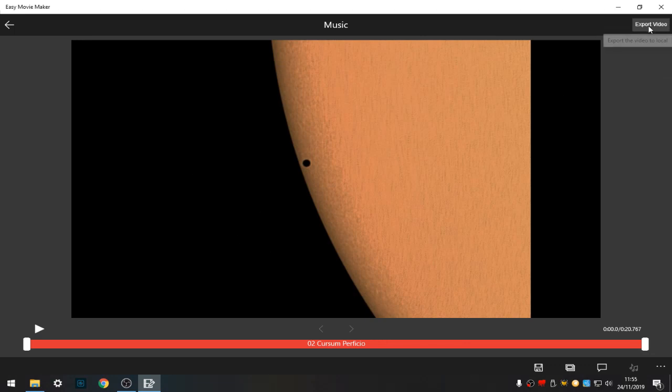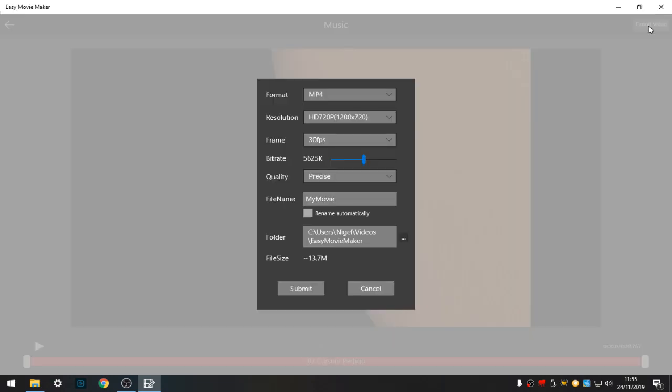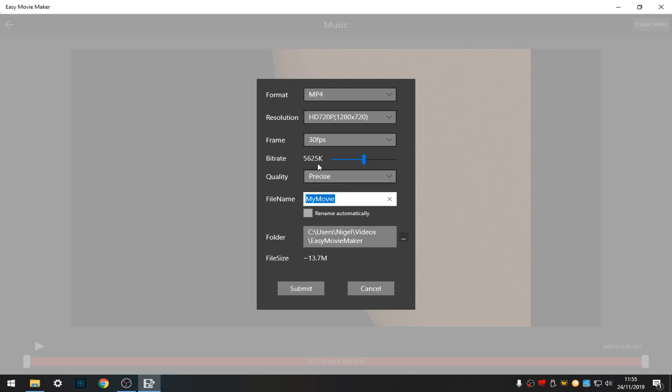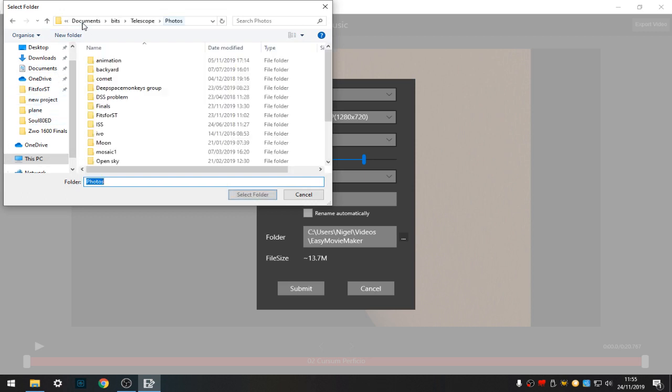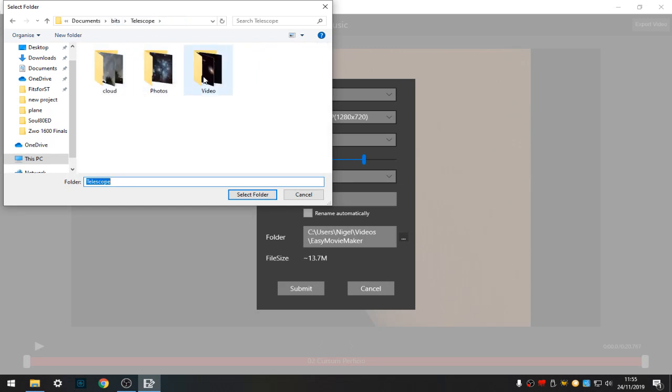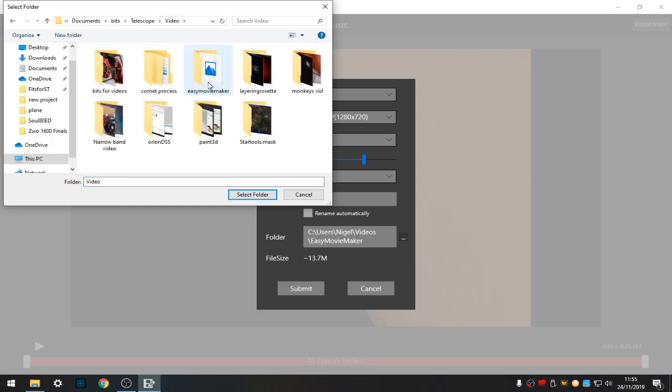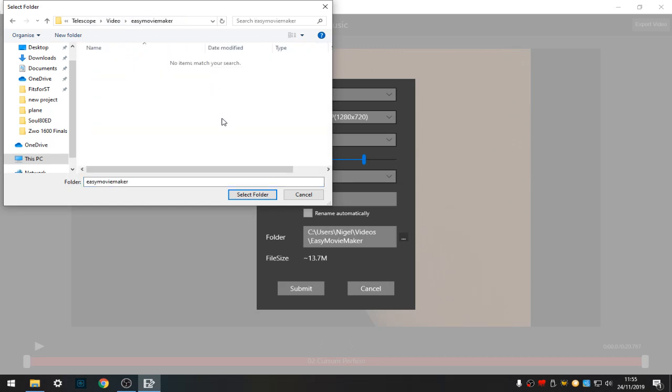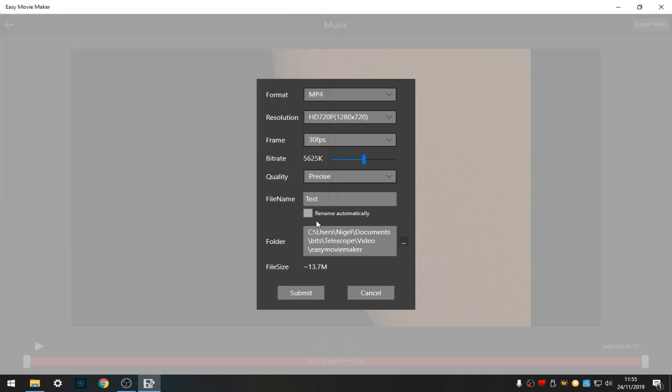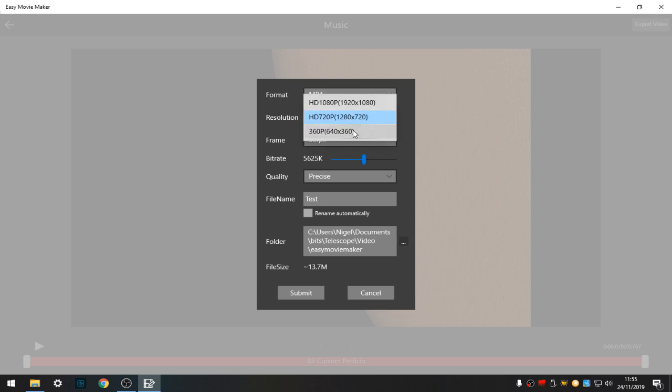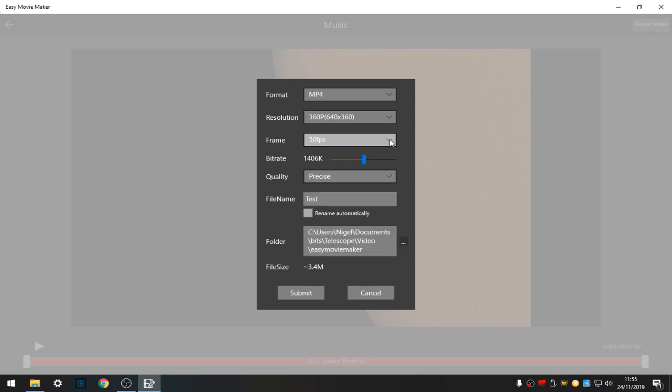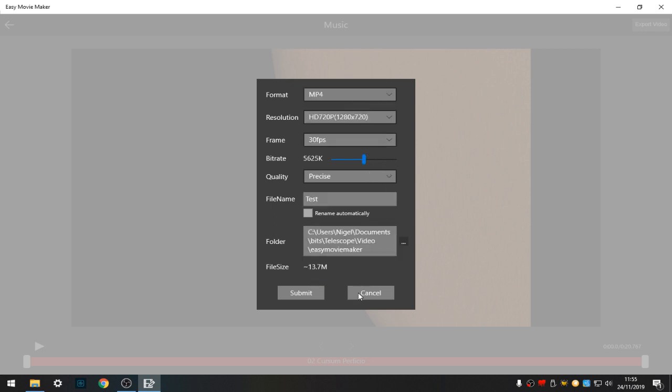So this is where you save the video. Export video, MP4. Select your resolution, the frame per second, file name: test. I'll just put test on this. Folder I want to save to will be telescope, geo, Easy Movie Maker. Select folder. So I've got name, folder, size: 13.7 megabytes. I can use a smaller format.